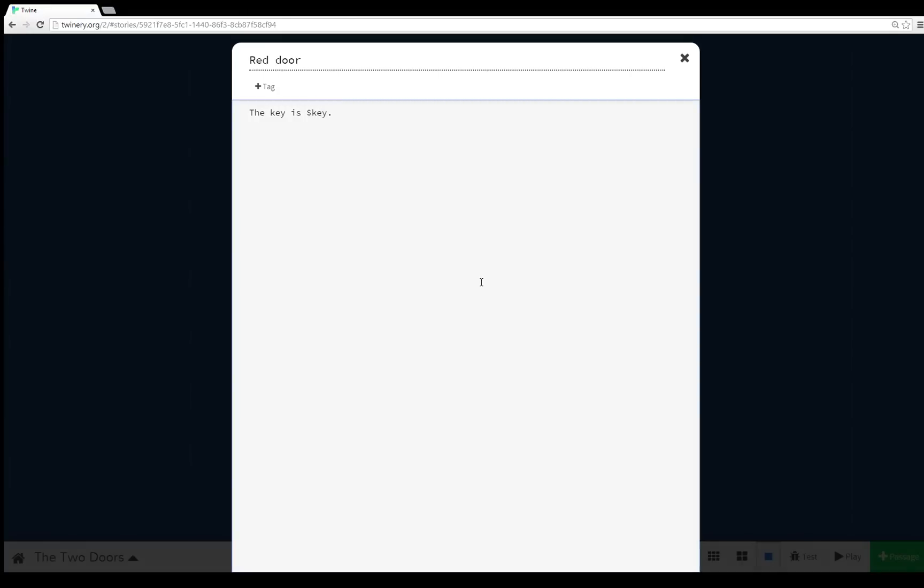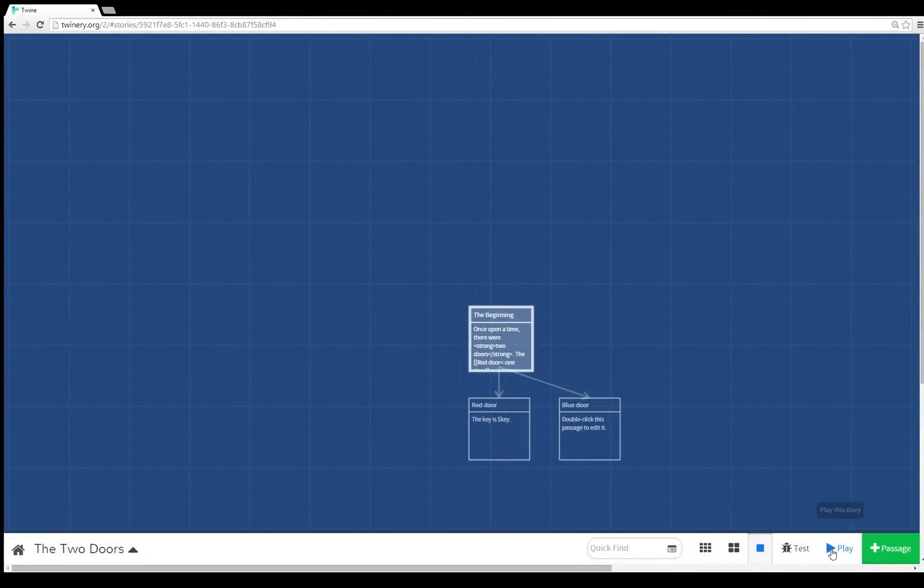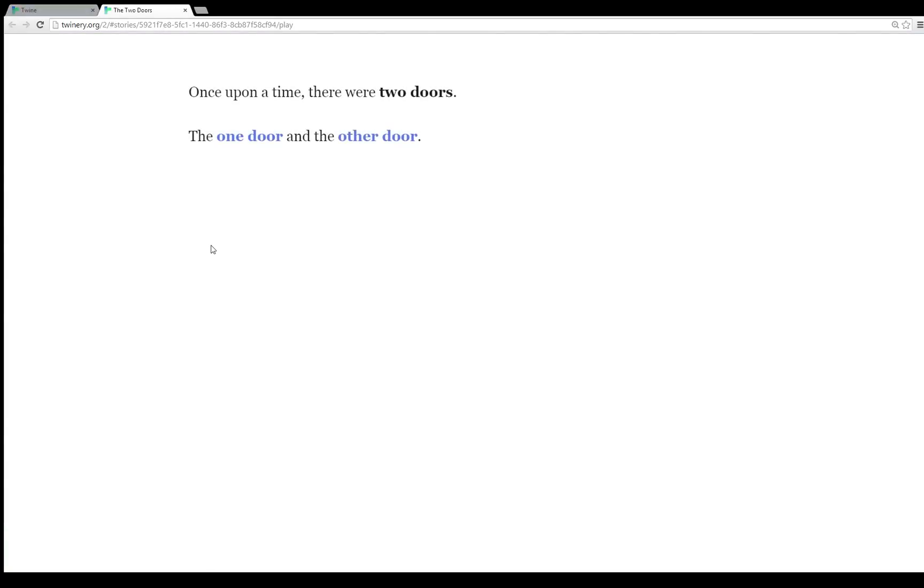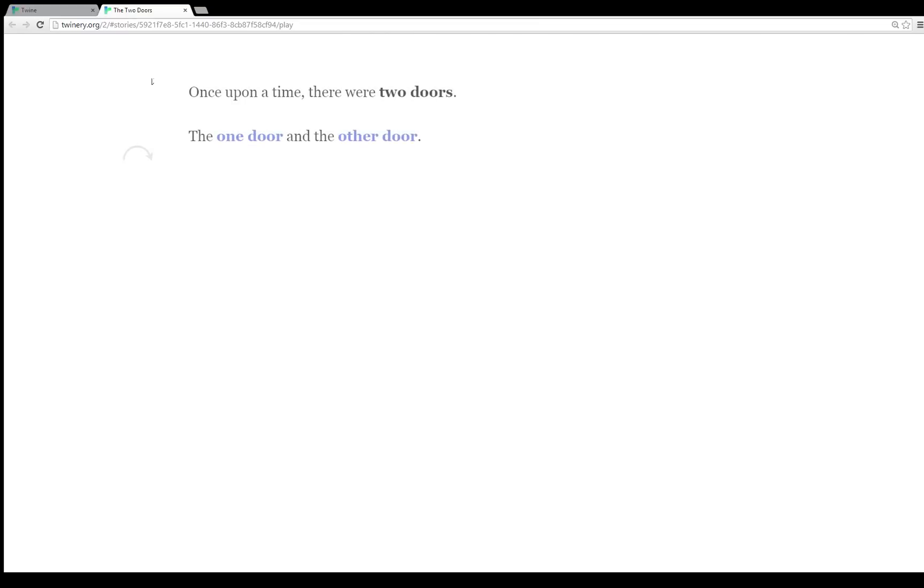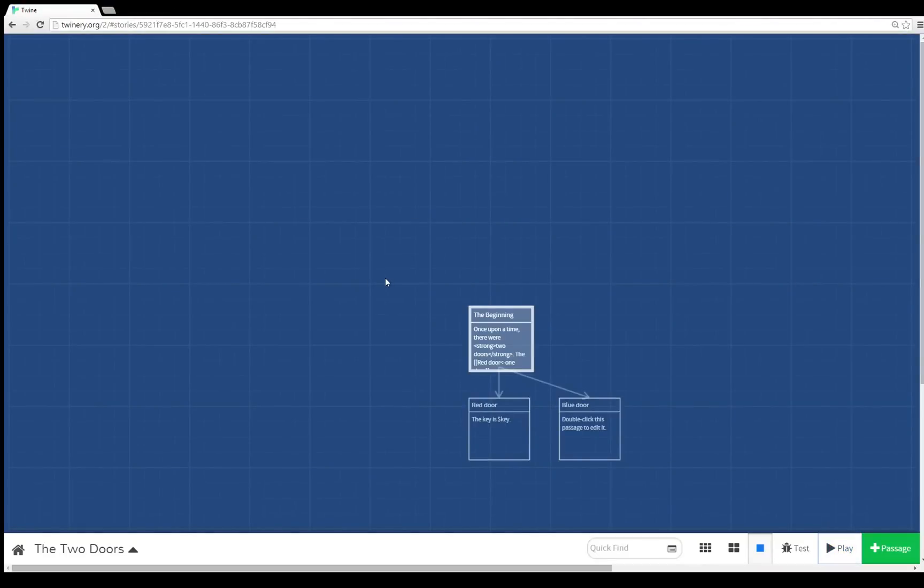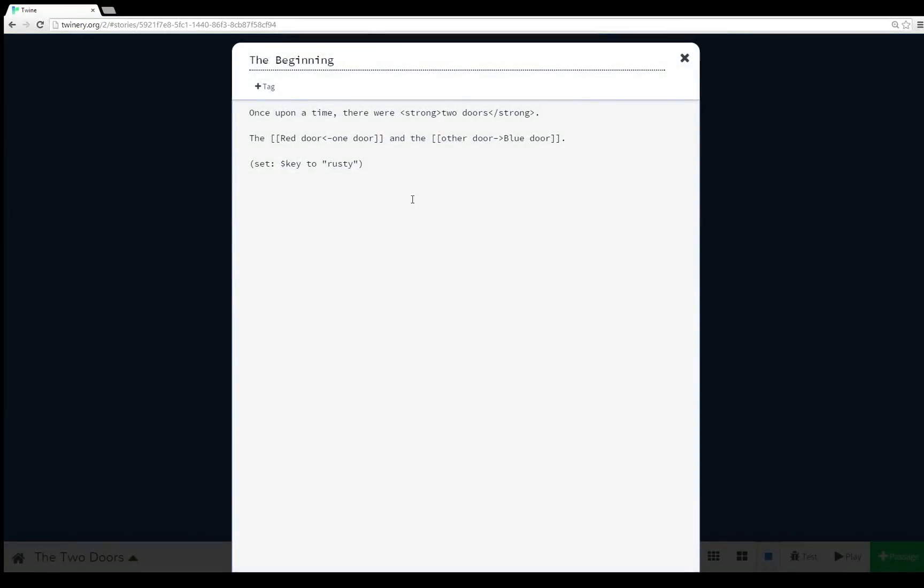Well, what if we wanted to know what the value of the variable key was in another passage? How would we do that? Well, in previous versions of Twine, it got a little bit complicated. In 2.0, however, it's getting very easy now. We just include the variable name just like this, and we can tell it's a variable name because it starts with a dollar sign. So in the beginning we're setting the variable key to the string rusty, and then in red door we're rendering the variable key to its value. The key is rusty.